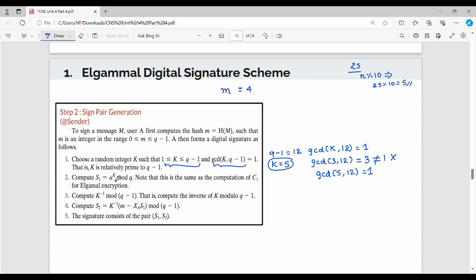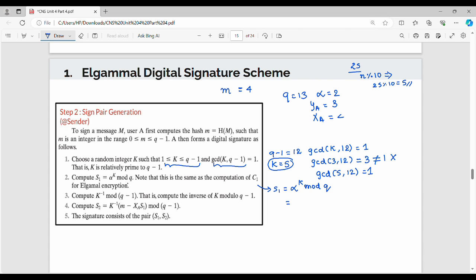S1 is equal to alpha power k mod q. Alpha value is 2, k value is 5, mod q value is 13. So we compute 2 power 5 mod 13 which equals 6. Therefore S1 equals 6.